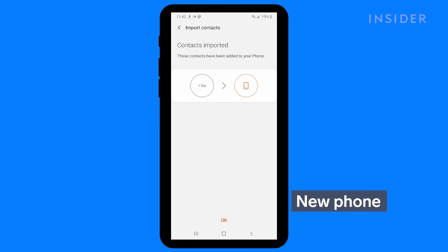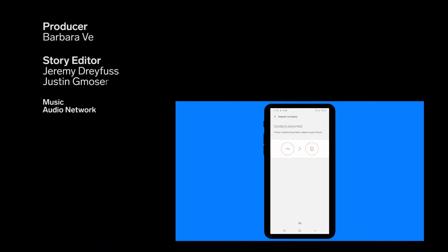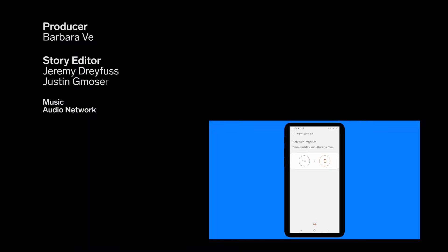Your contacts will be imported to your new phone.